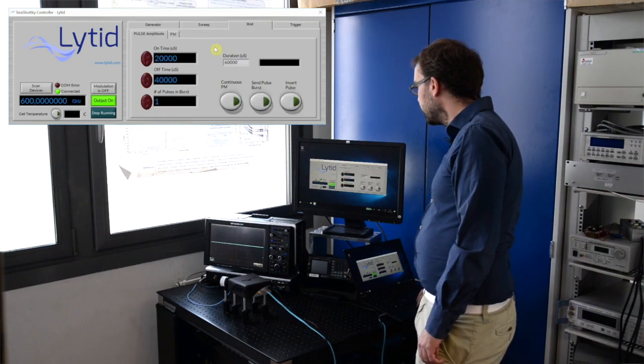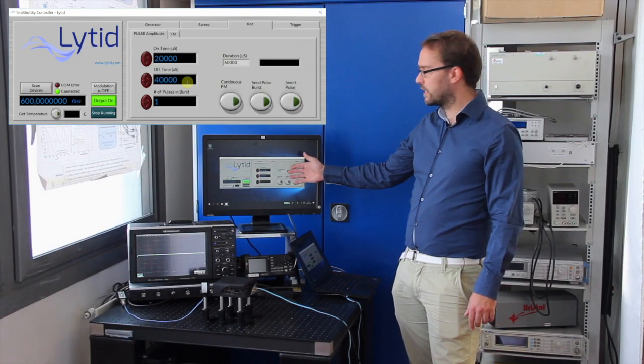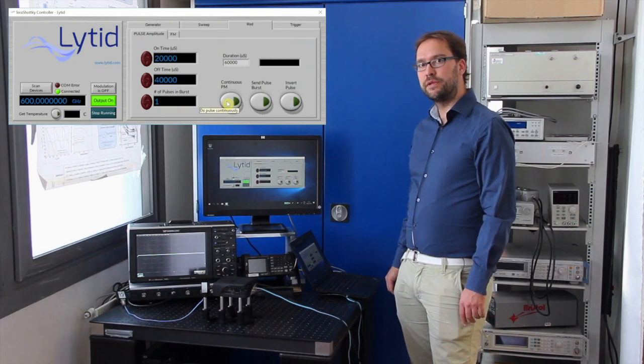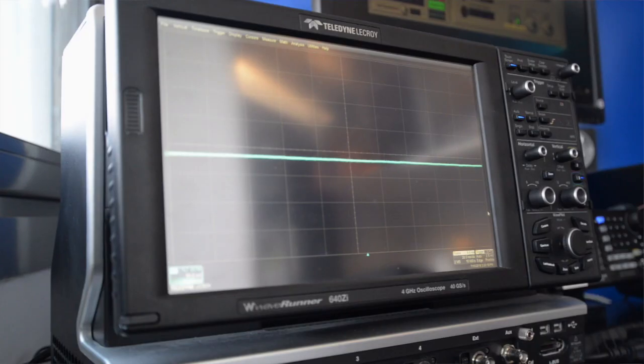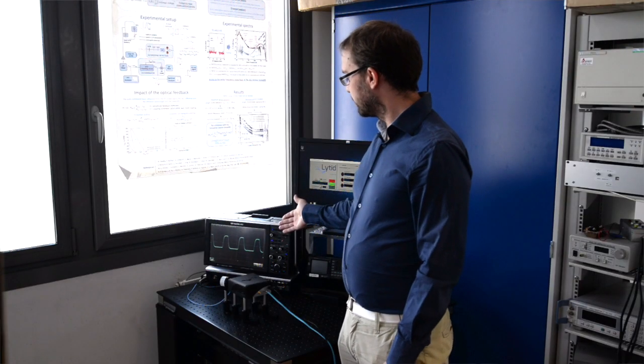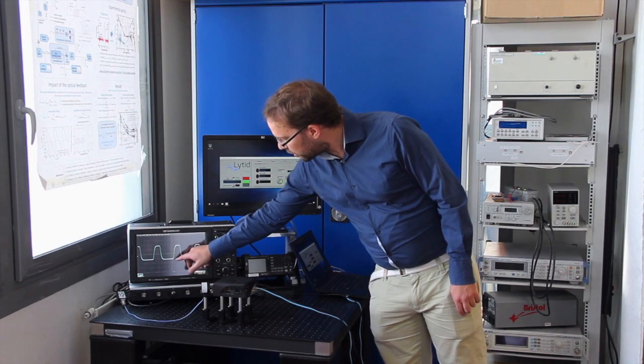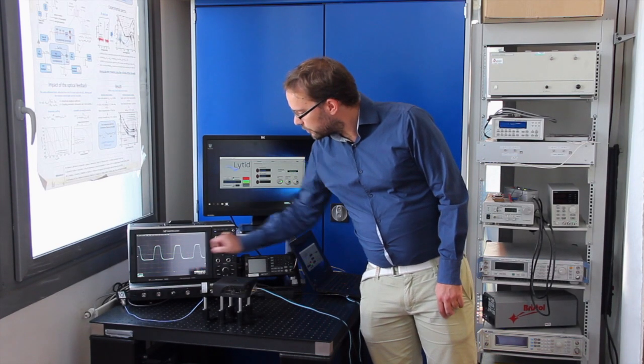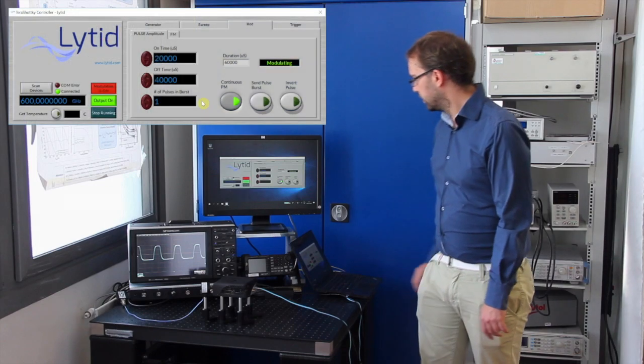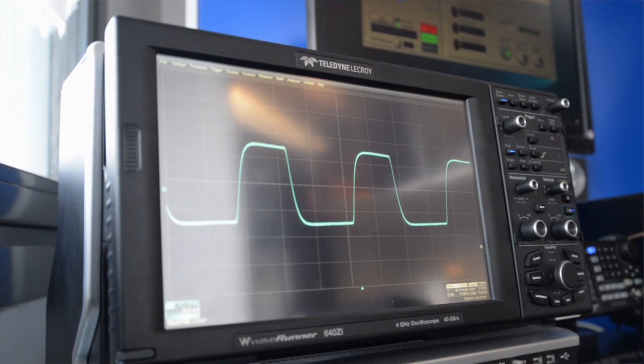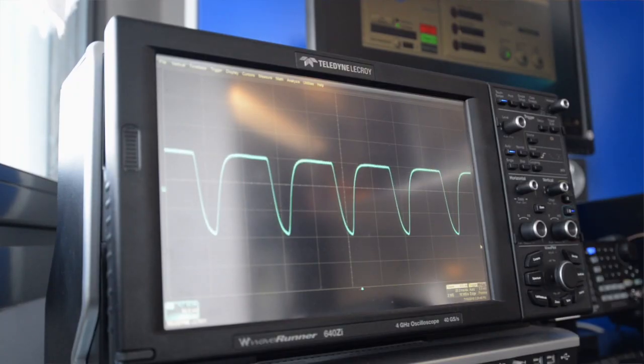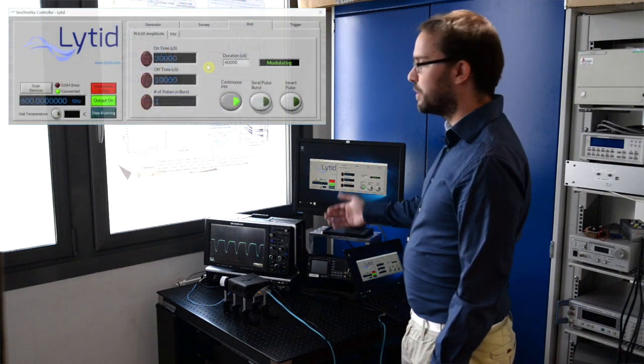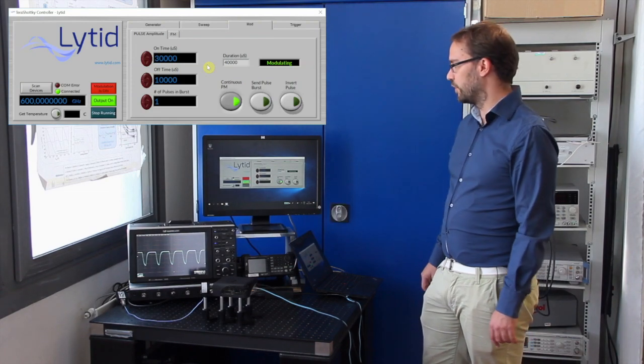We turn on the source again at 600 gigahertz and we go to the modulation tab, the pulse amplitude. I've set here, for example, 20 milliseconds on time, 40 milliseconds off time, one pulse in a burst. And let's do the pulse modulation continuously. The detector now sees this pulse burst. The on time is about one square, which is here 20 milliseconds on the oscilloscope. And it's off for about two divisions, so 40 milliseconds. I can change those. I can increase the on time to 30 milliseconds and reduce the off time to 10 milliseconds. And there you go. This is the measurement of the pulse burst modulation using the internal functions of the source.